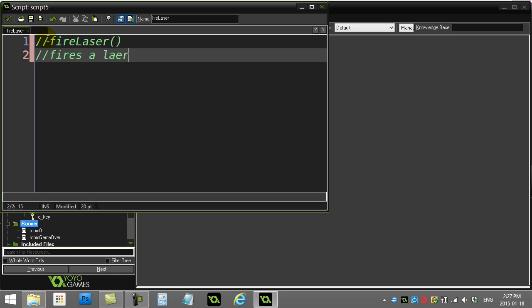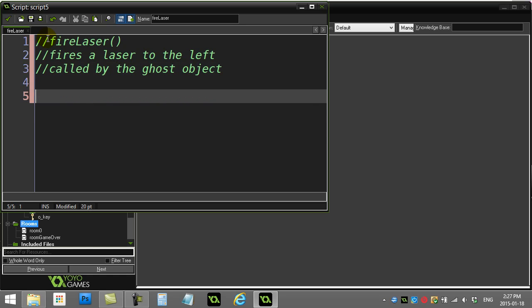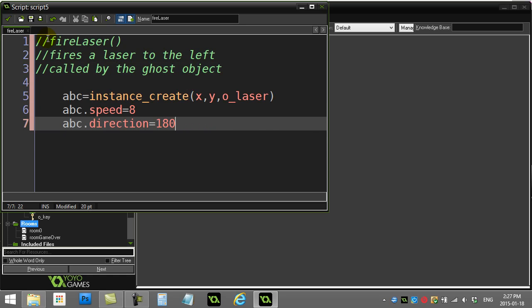Fire laser. Fires a laser to the left, called by the ghost object. And there, plunk the code inside.